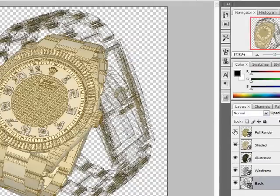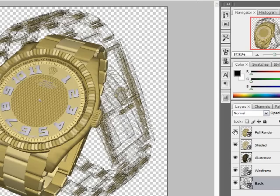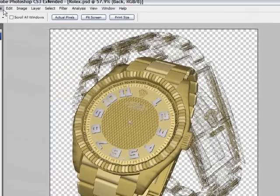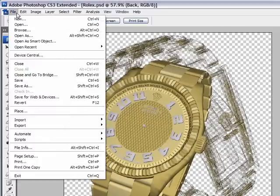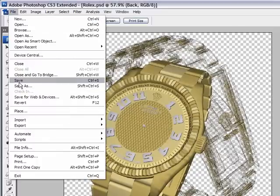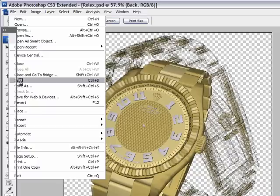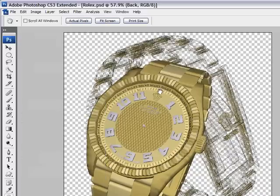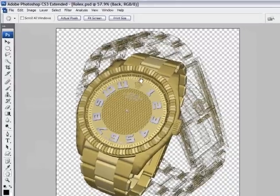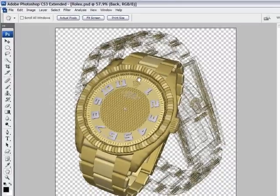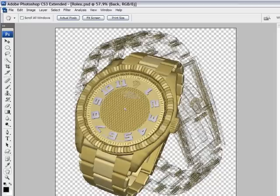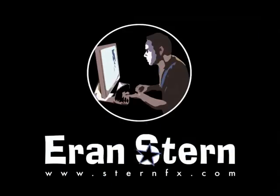And on top of this we have the rest of the layers which we will animate in the second and third part of this tutorial. So now we are going to save this as a PSD file. And that's it. This concludes the first part of the 3D watch animation. In the next part we will animate the hand watch in After Effects and create some more interesting stuff. Until then, this is Eran Stern saying goodbye.